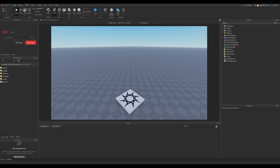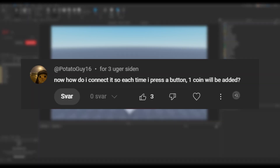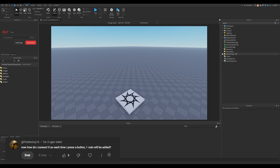Hey, welcome back to coding your weird Roblox ideas. We're gonna start out with this comment right here saying: 'How do I connect it so that each time I press the button one coin will be added?' This was from the leaderboard video, so we'll get right on that.